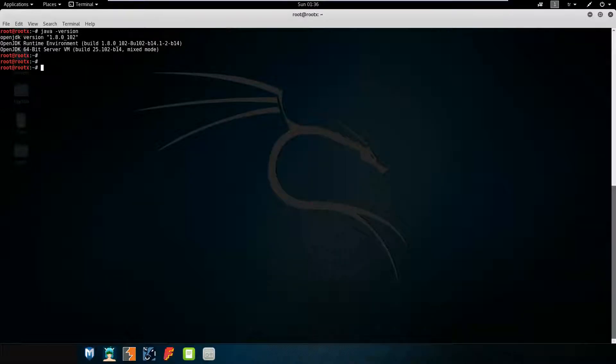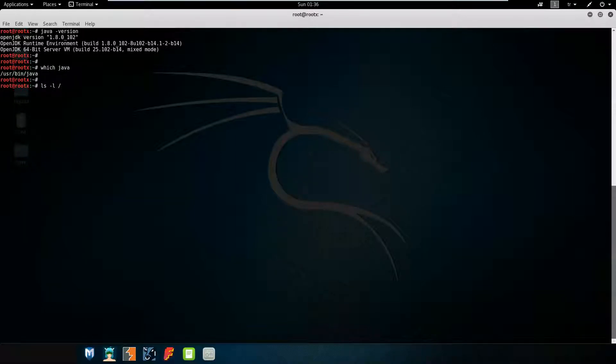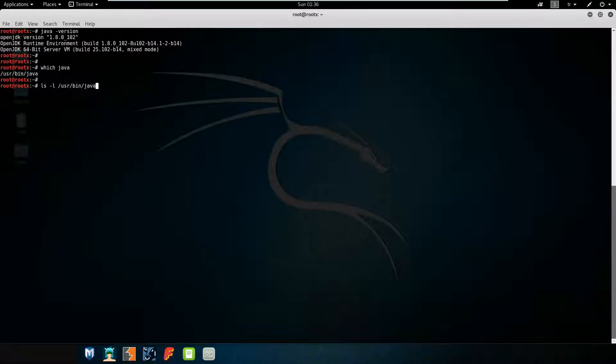We have Java in our instance. Check the file with the which command: which Java. As you can see, it's a symlink.